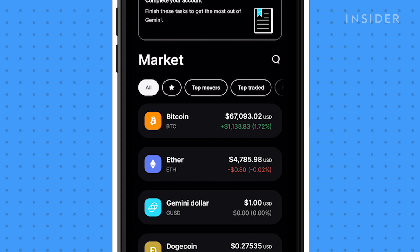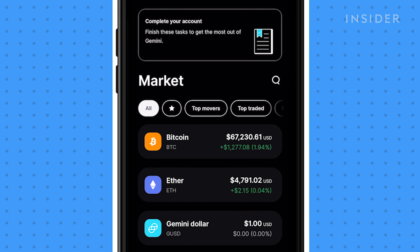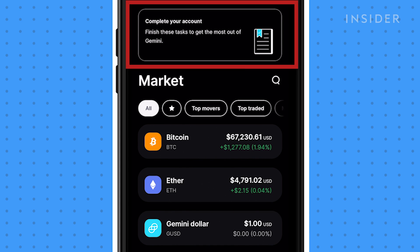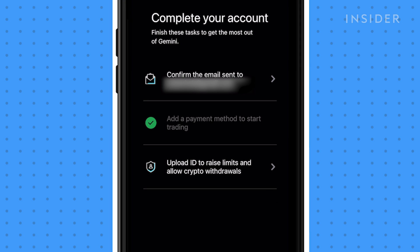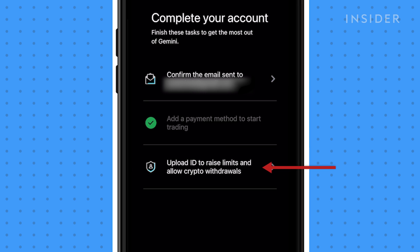Go back to the home page, then tap on Complete Your Account. Here, you can verify your email address and upload an ID for your verification. Now you are ready to use Gemini.